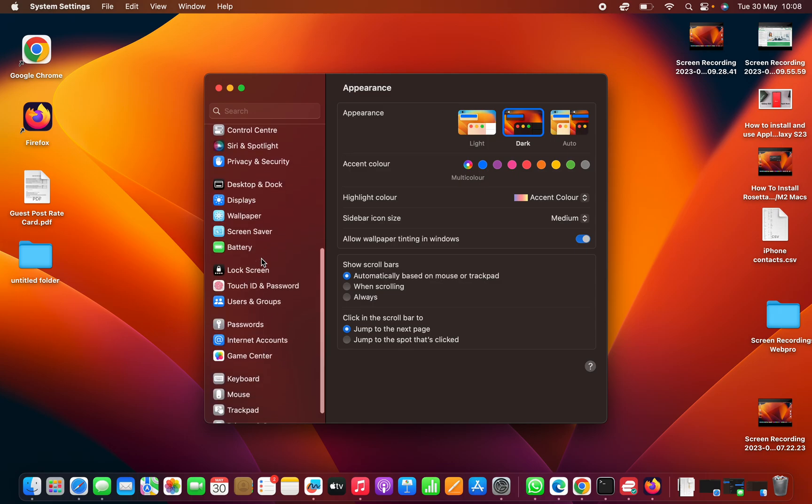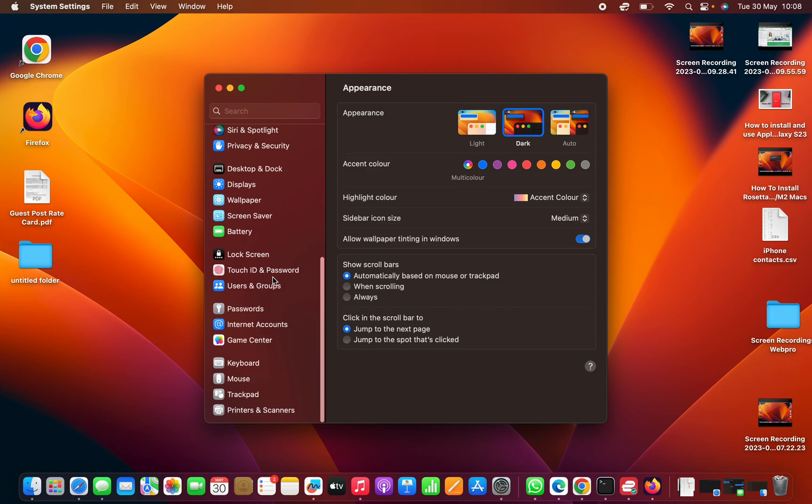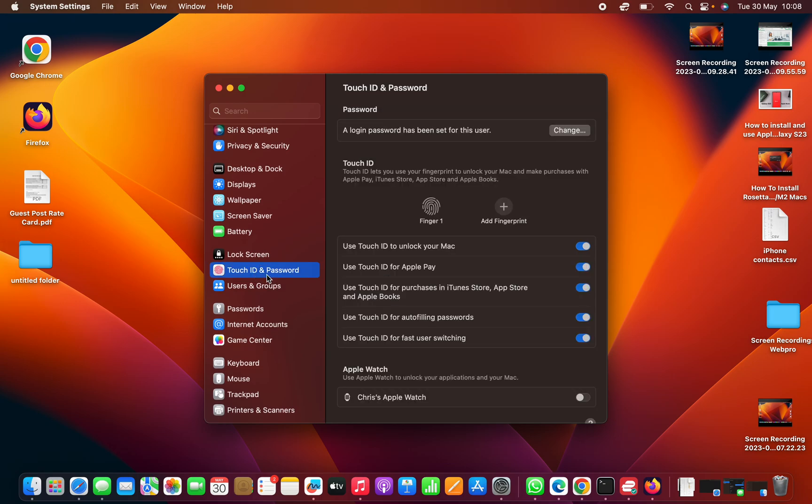There are two options here. You can either click on Touch ID and Password, and then you'll see a login password has been set for this user. You can click on Change.